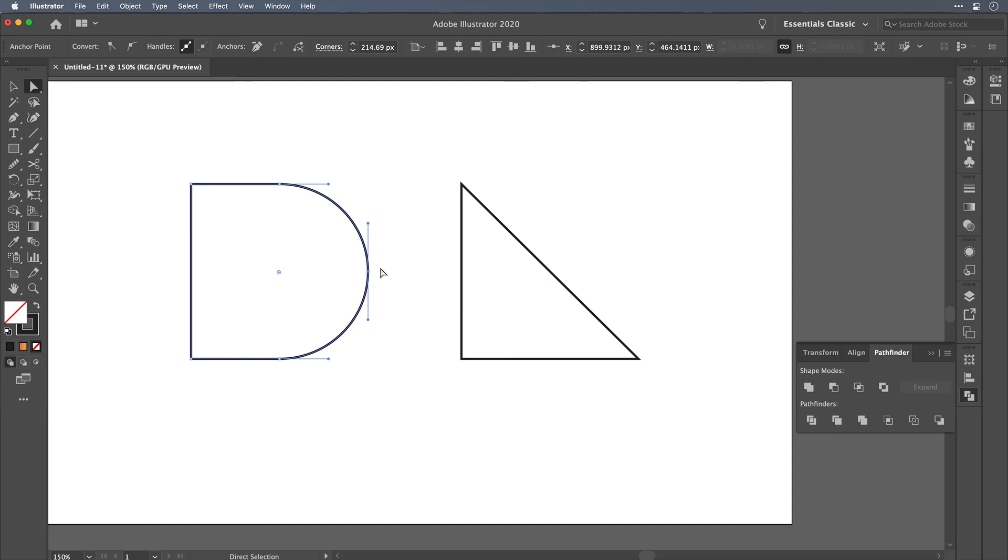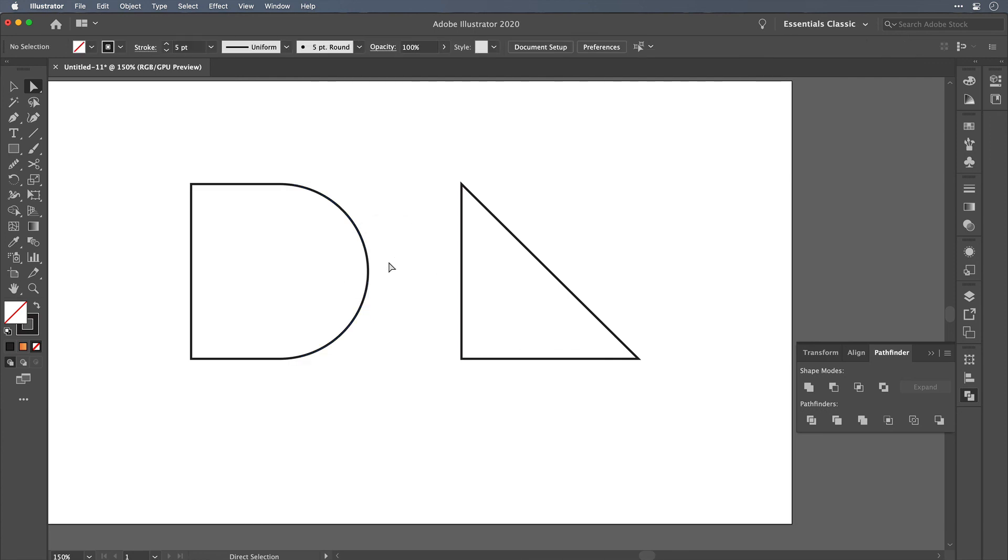So this is how I have cleaned up issues with overlapping points while using the live corner feature in Adobe Illustrator. I hope you found this useful. Thanks for checking it out.